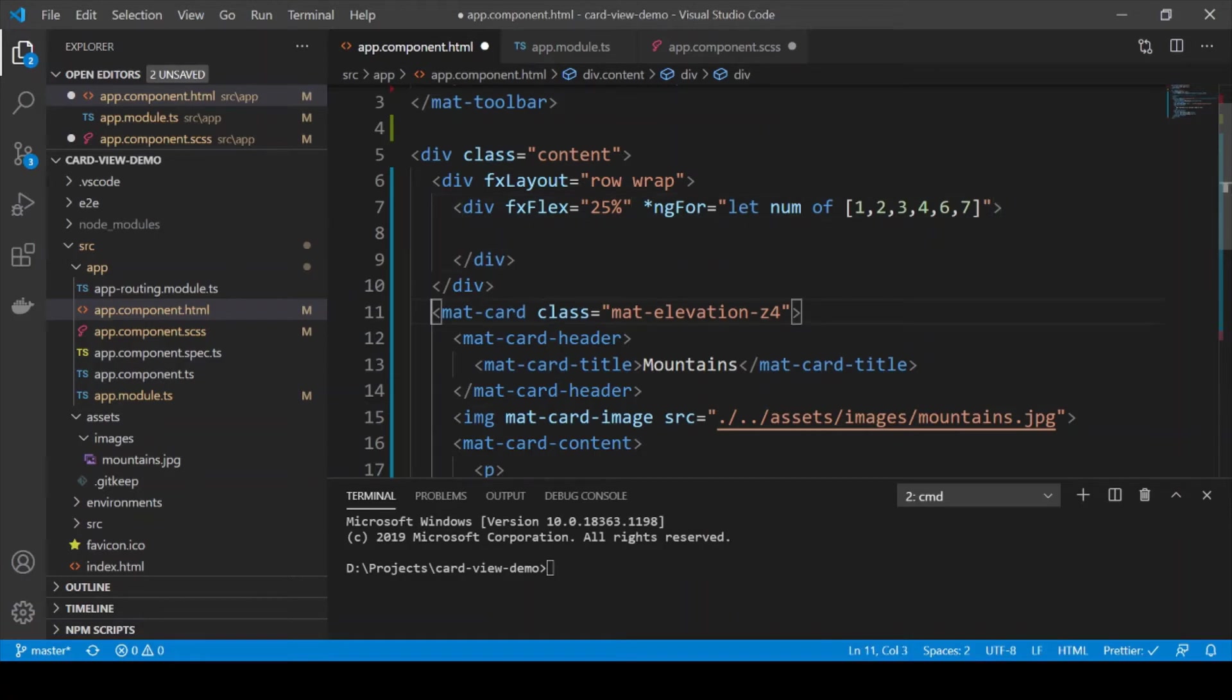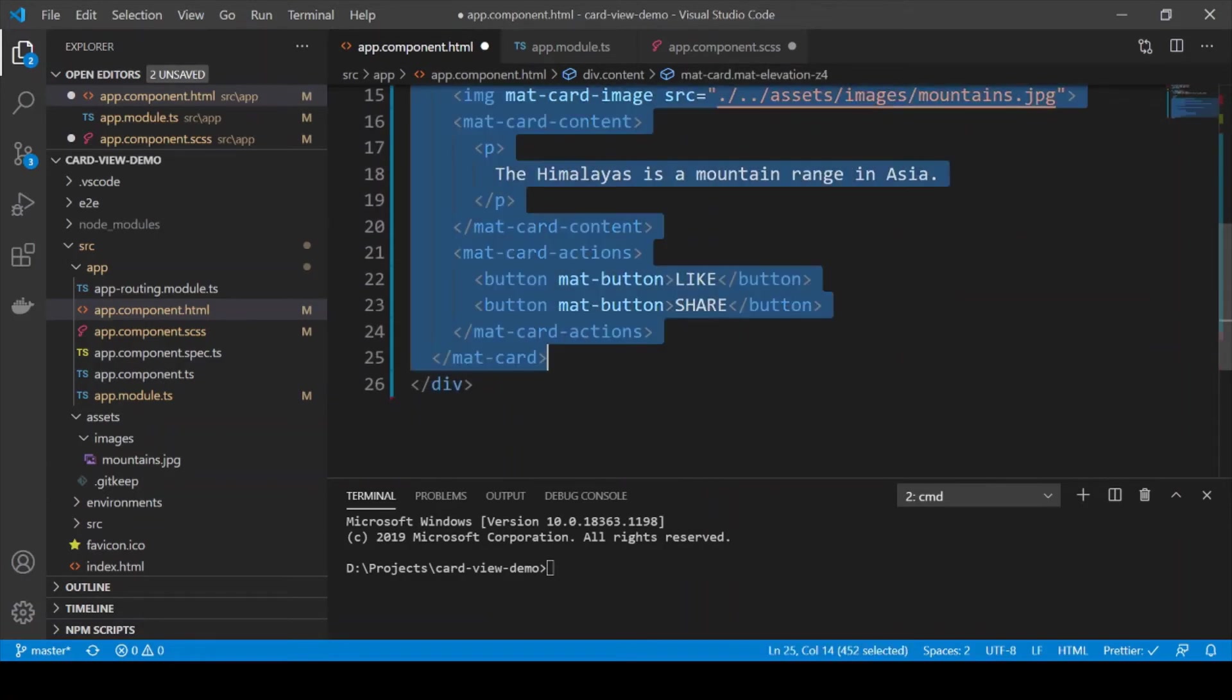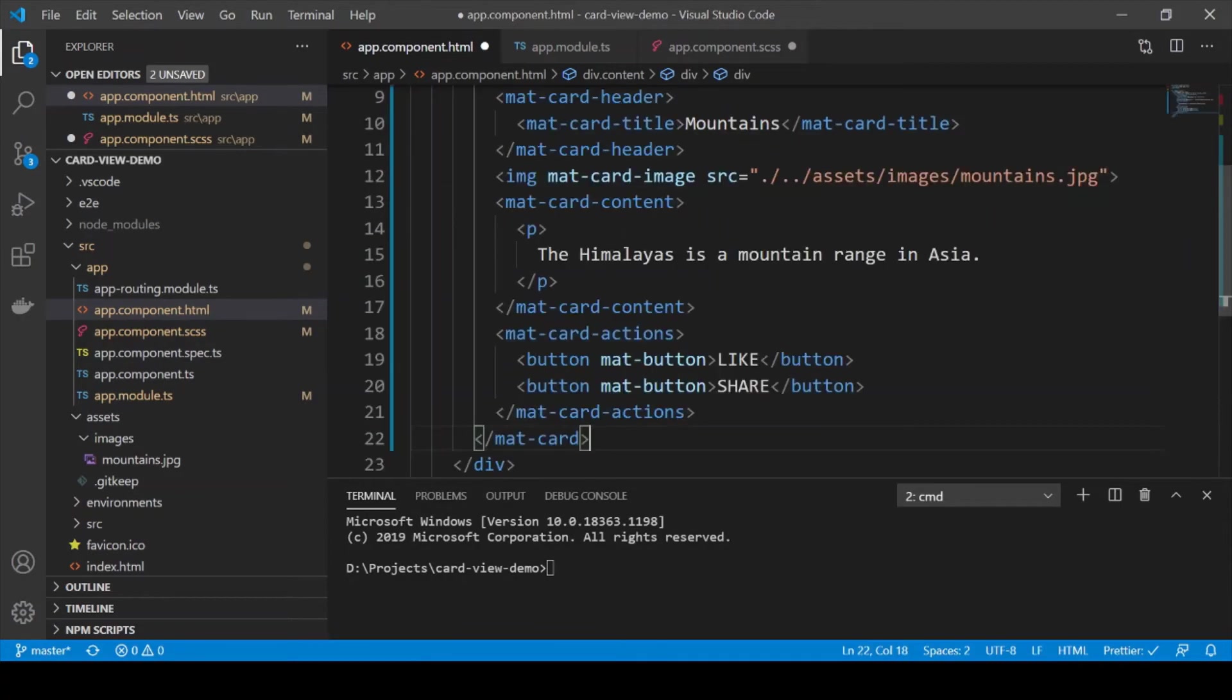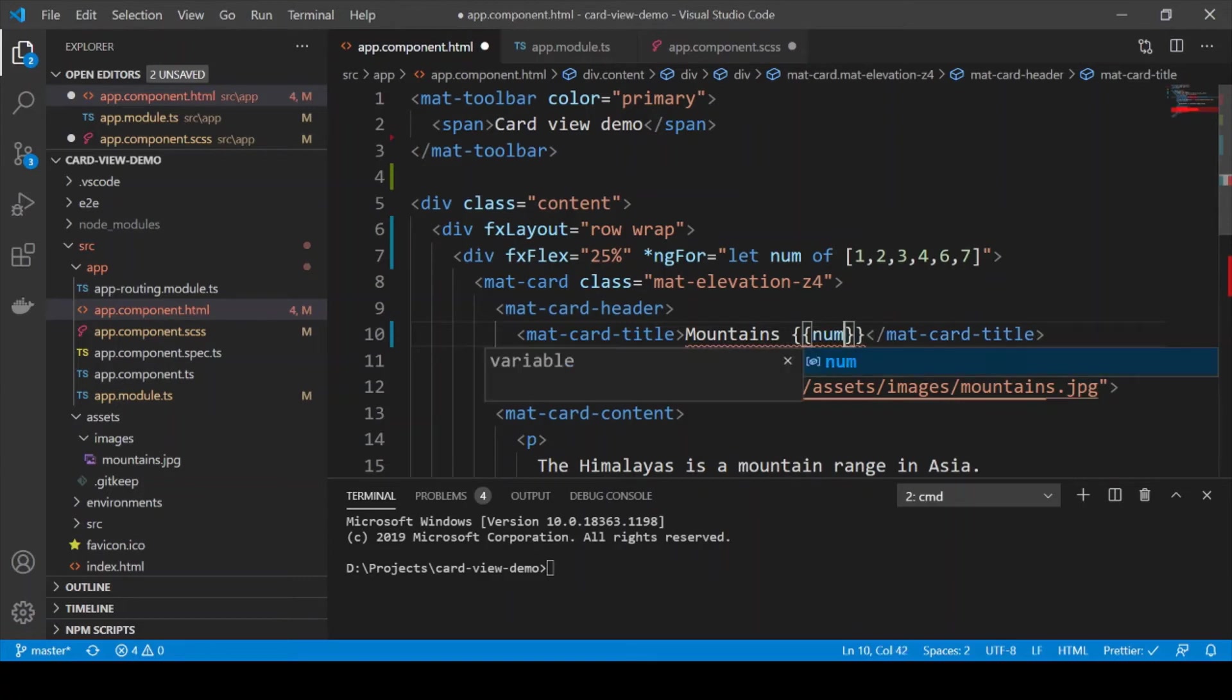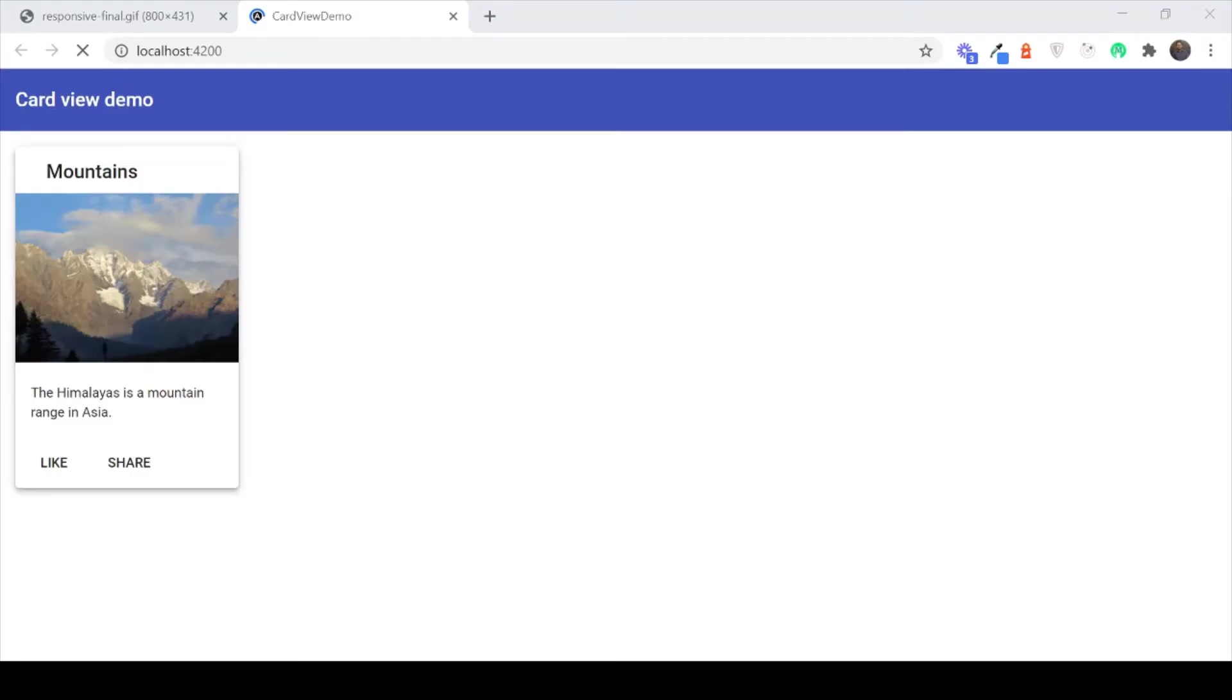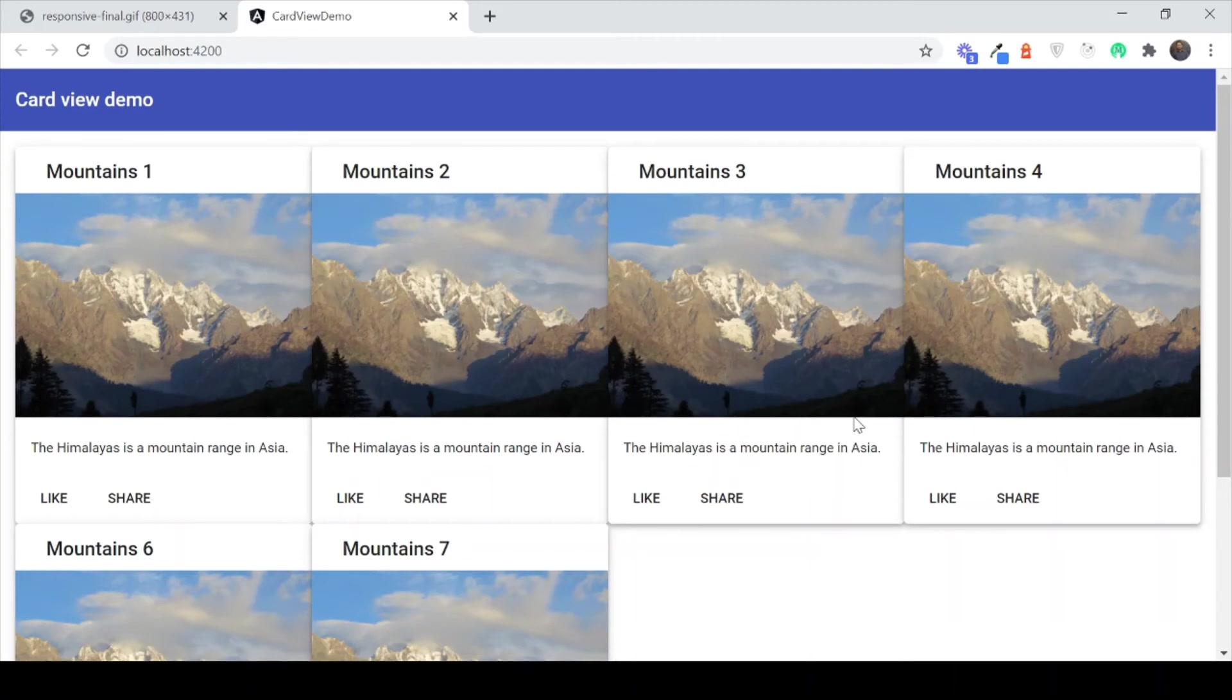Now let's copy in the Material card structure inside of it. And we are also going to add the number here just to see which card is which. And now if we do ng-serve and we save things we are going to get an ok looking grid.